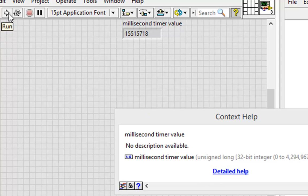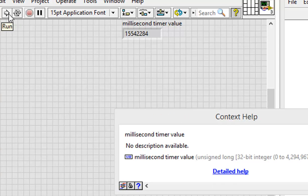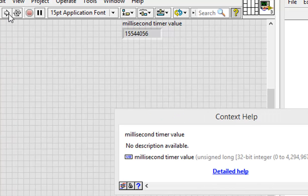So underneath the hood in my operating system, in my case Windows, there's a clock that's running continuously. And every time I run this, I return the value of that clock. This is the time by which Windows schedules all of its operations, and LabVIEW accesses that timer.